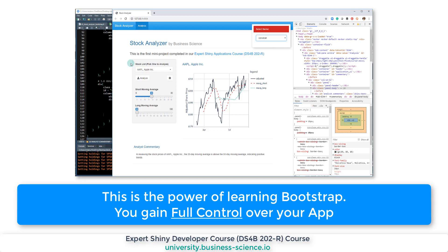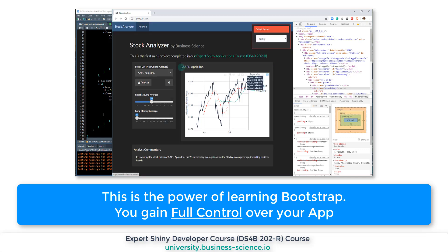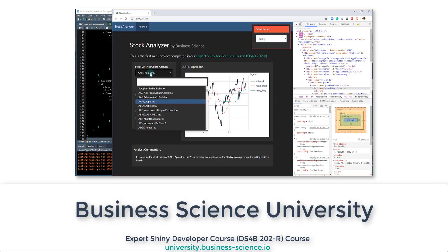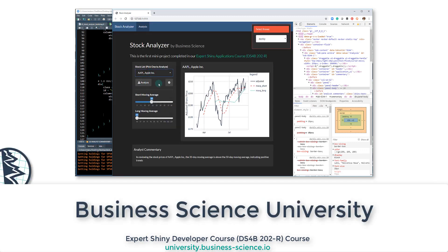Getting Bootstrap is really important because you're going to be able to have a lot of customization that you can do when you're building out these applications.